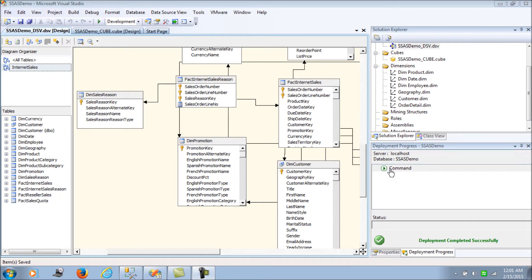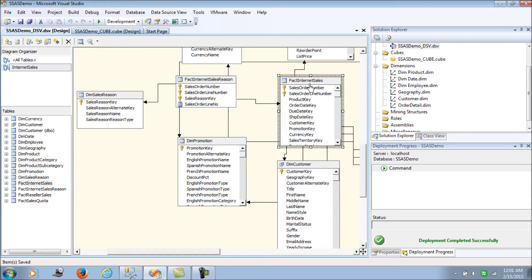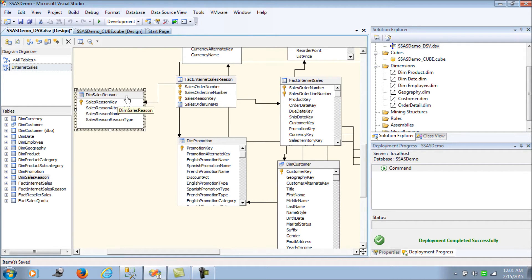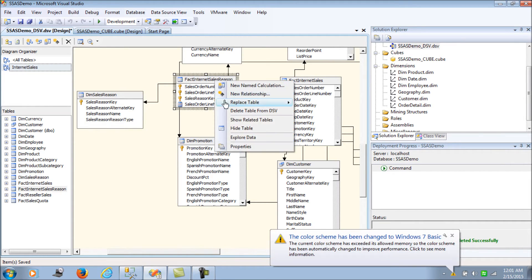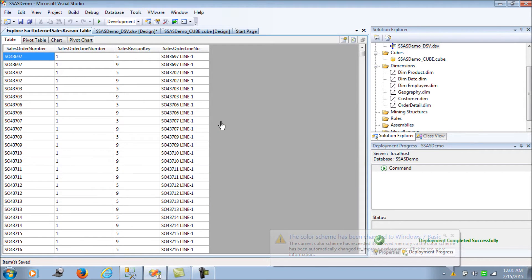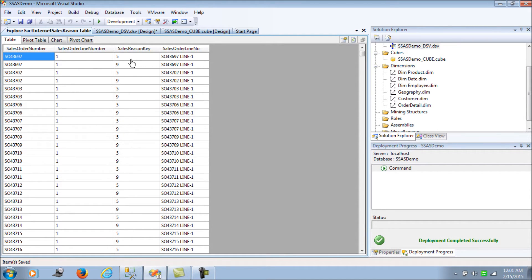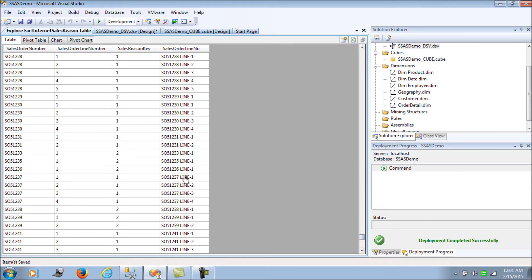Let's take a simple example. We have the Fact Internet Sales table, Fact Internet Sales Reason, and Dim Sales Reason — three tables which will be the prime focus of this blog. In Fact Internet Sales Reason, we have a sales order number, line number, reason key, sales reason key, and a computed column which denotes the sales order line number.